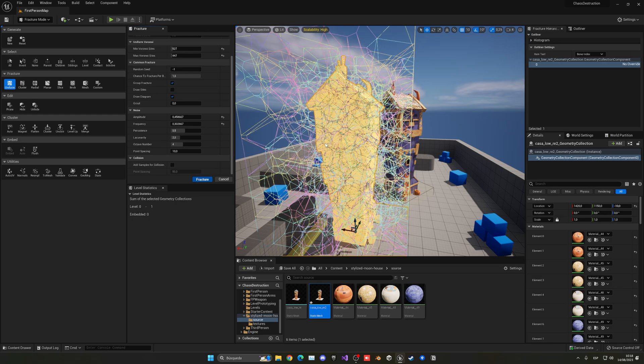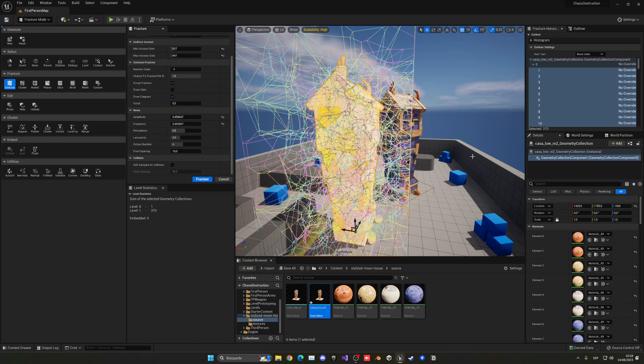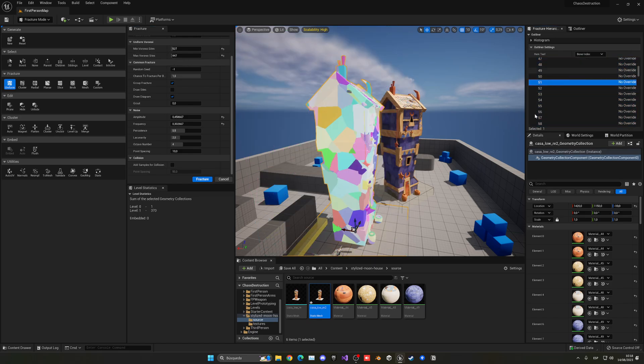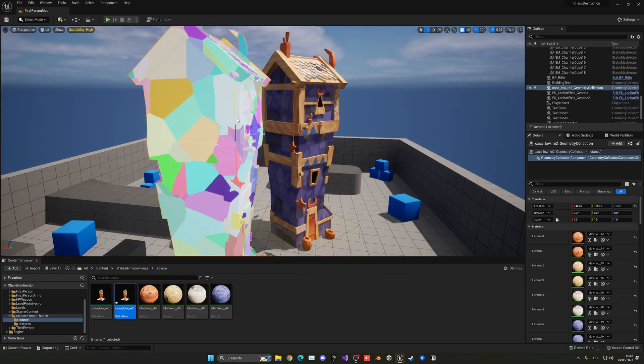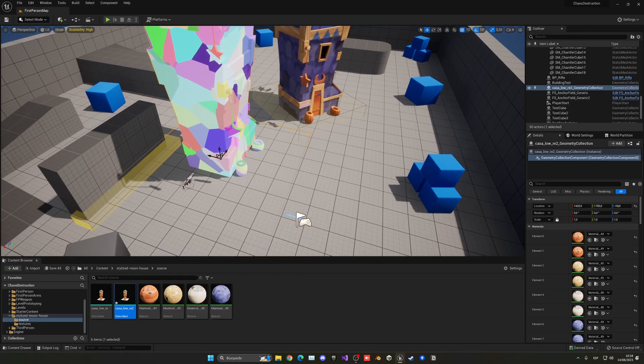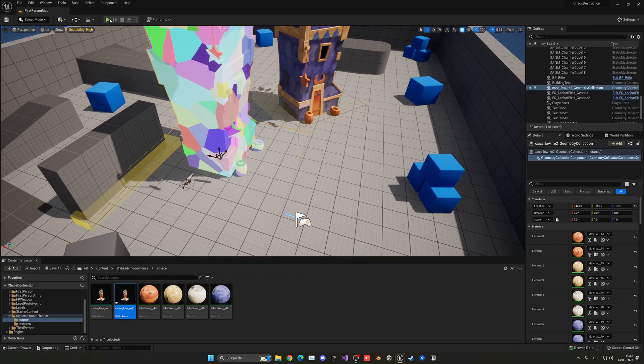It might take a bit depending on how much—I may have gone a bit big on this building with the Voronoi size because it's adding 527 and 447. But you can see all the pieces here. Okay, and there we go. Now the building is fractured itself.